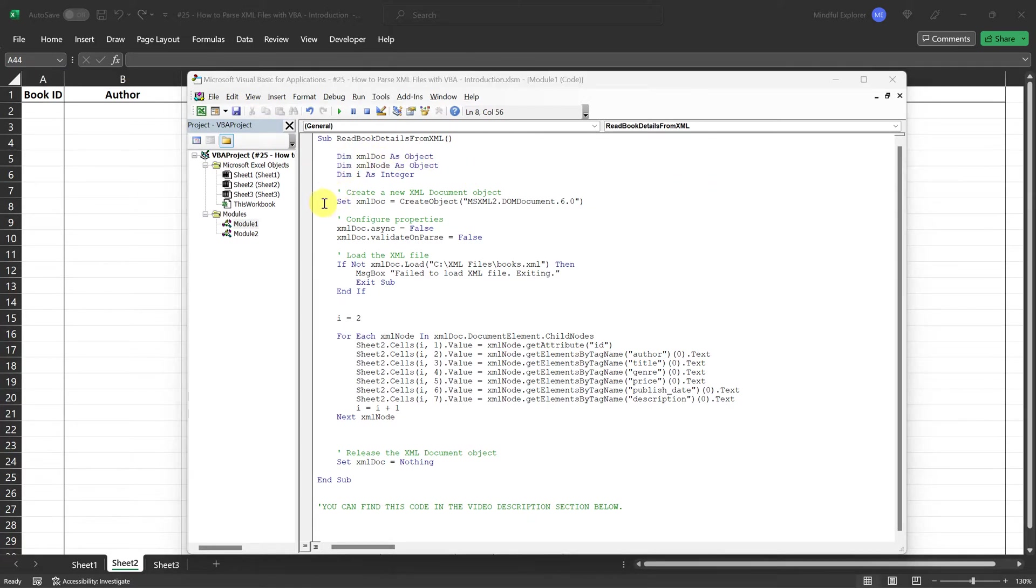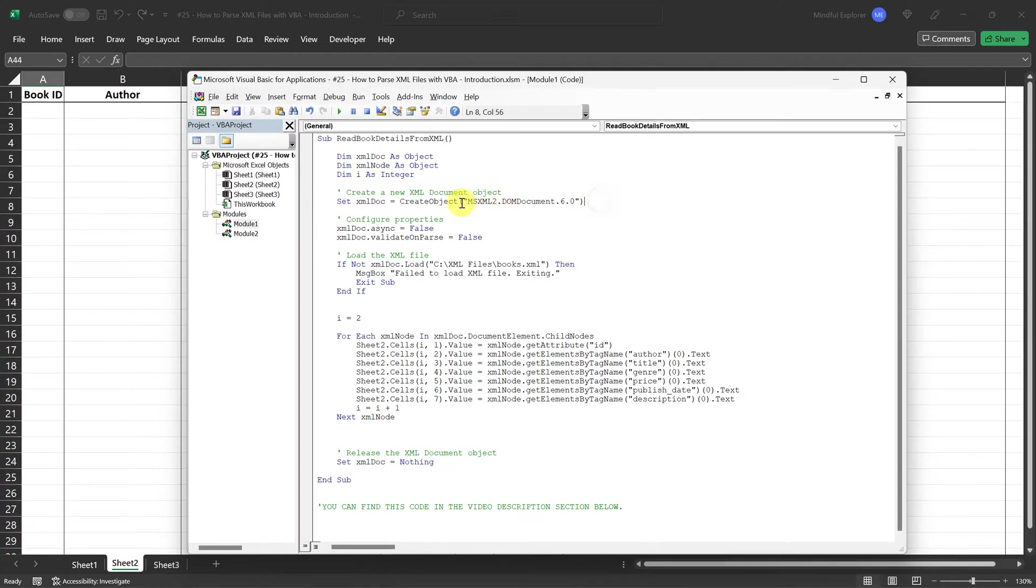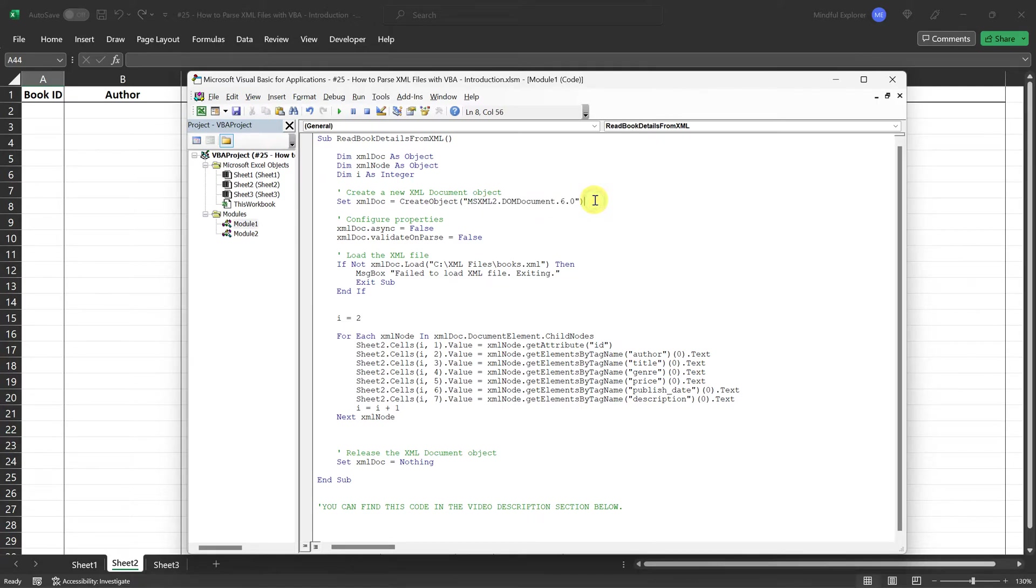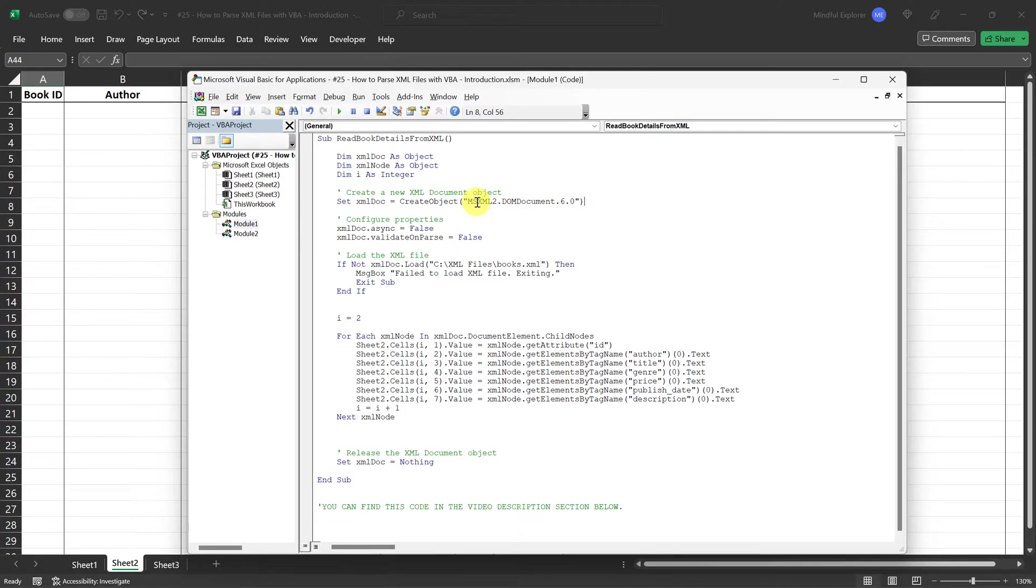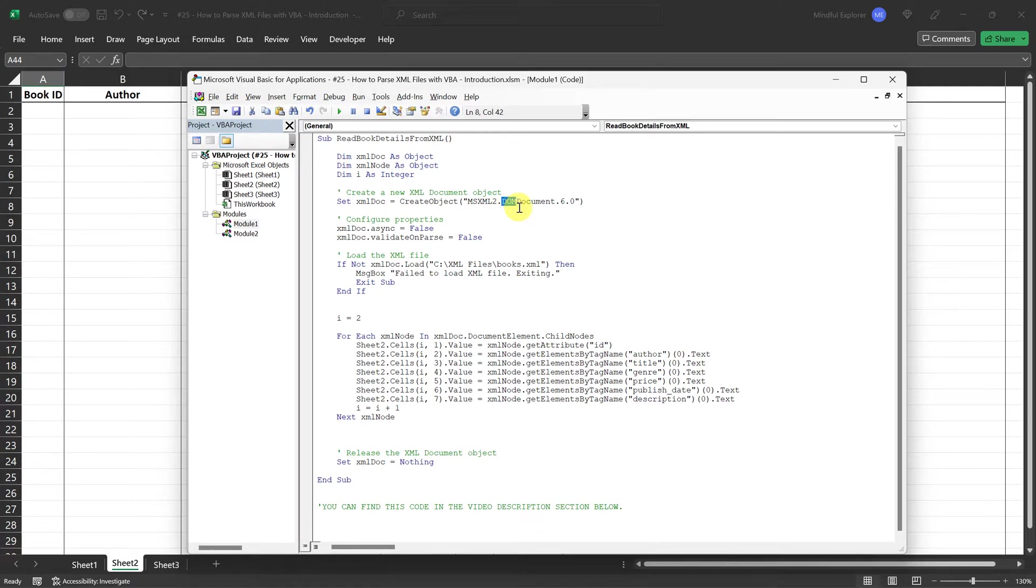Next, we initialize the XMLDoc object as a new instance of the MSXML2.DOMDocument 6.0 class. Now you might be wondering, what is this class and why are we using it? Well, it is a part of Microsoft's XML core services, and it's essentially a library that provides a set of services that allow us to access XML documents as document object model objects.